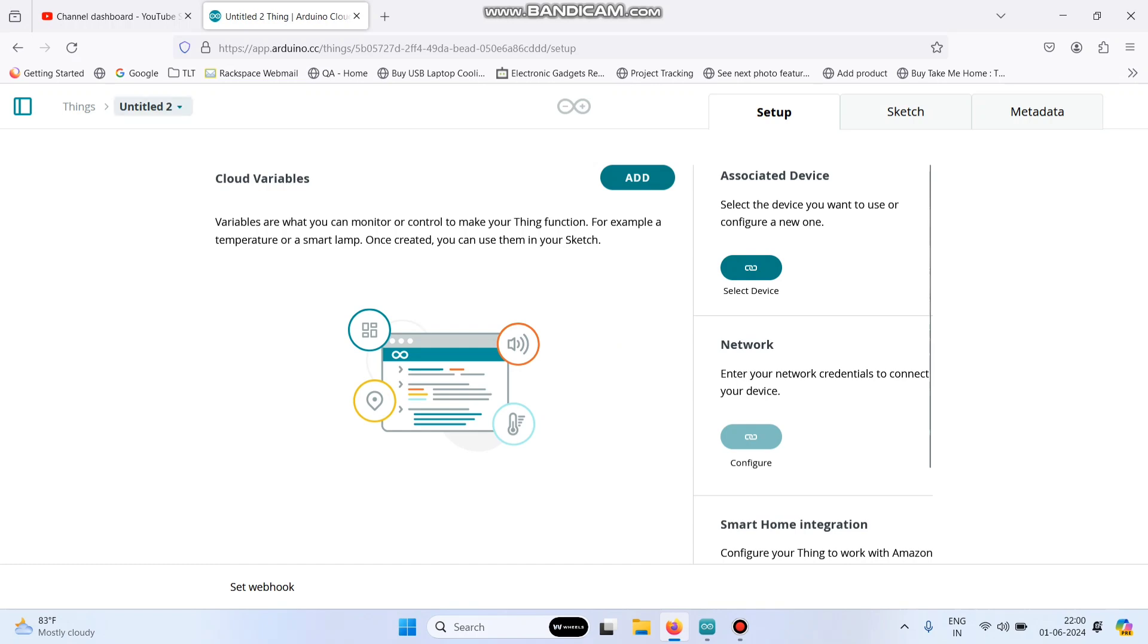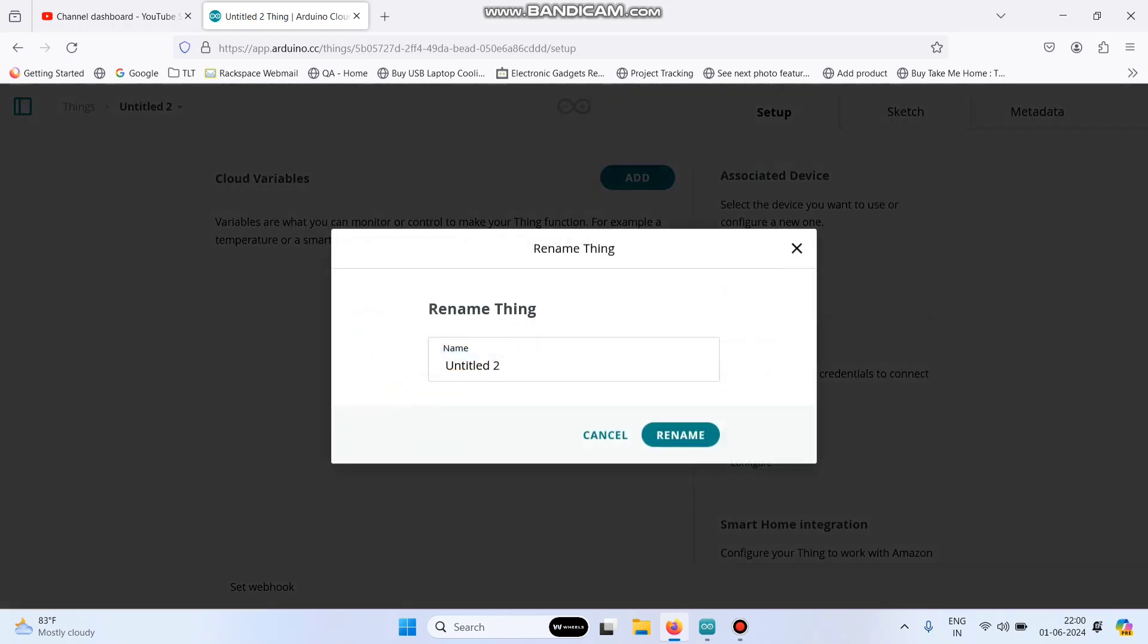Let's rename this thing. Click here, click rename and give the name as home automation. And click the rename button.